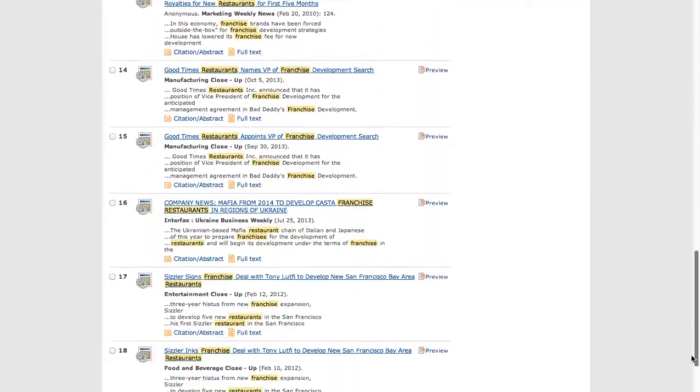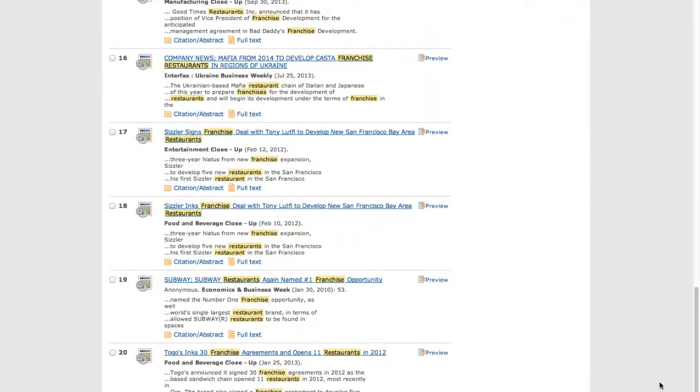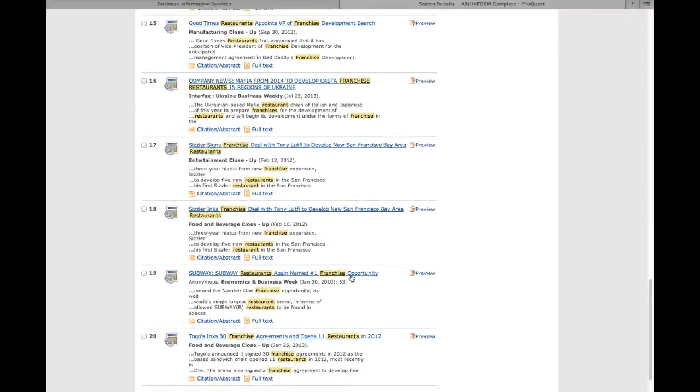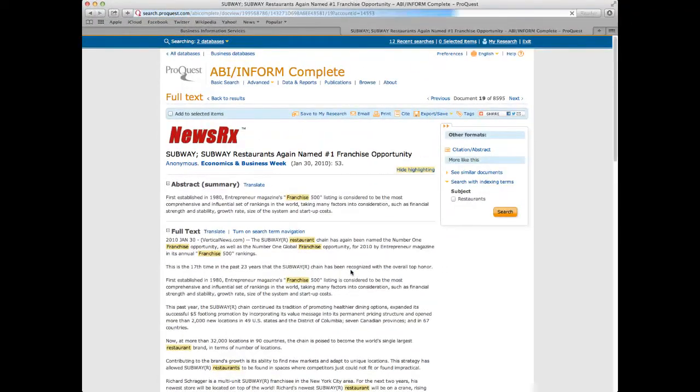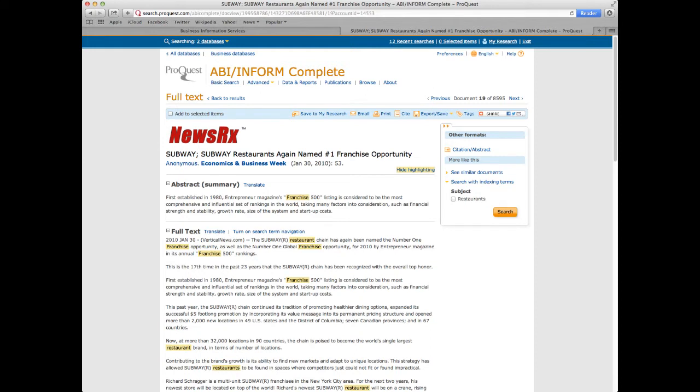We can find an article, such as this one, on Subway, where Subway Restaurants was again named the number one franchise opportunity. Similar articles can be found via searching ABI Inform, as well as other sources, such as the New York Times or Wall Street Journal.